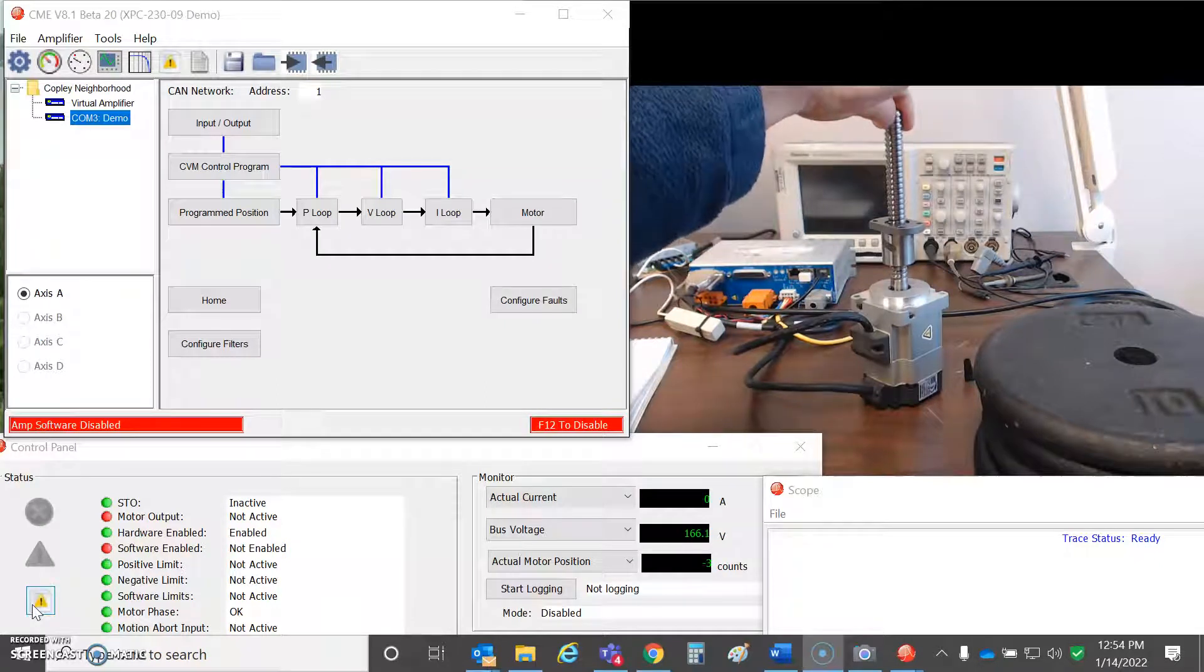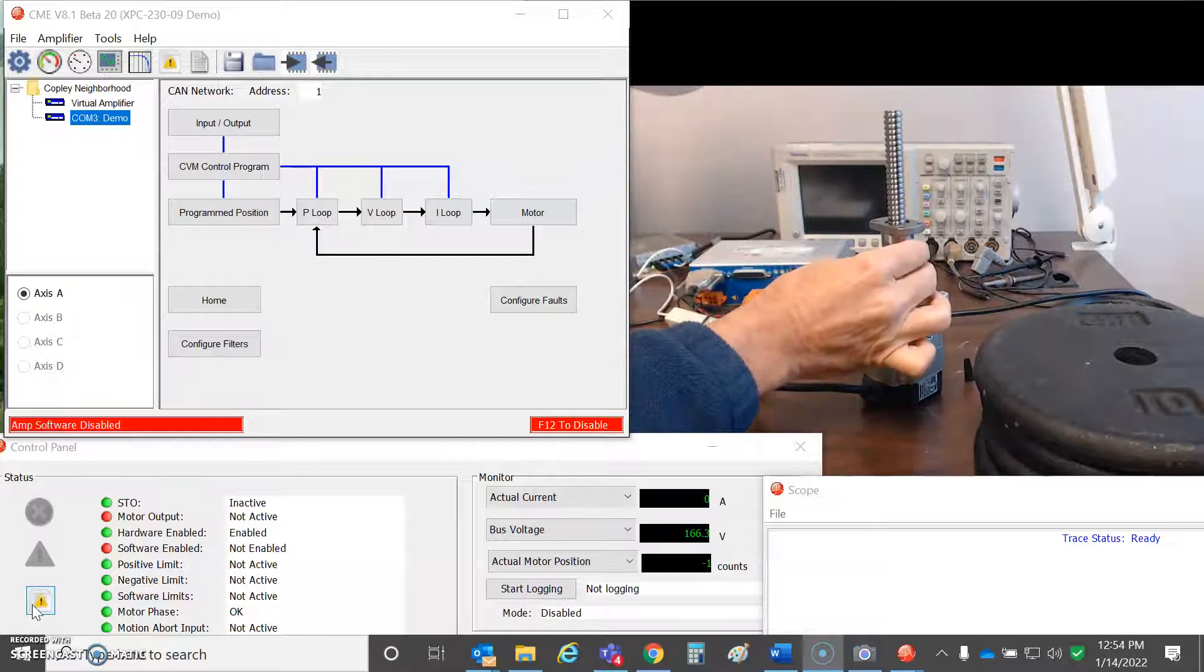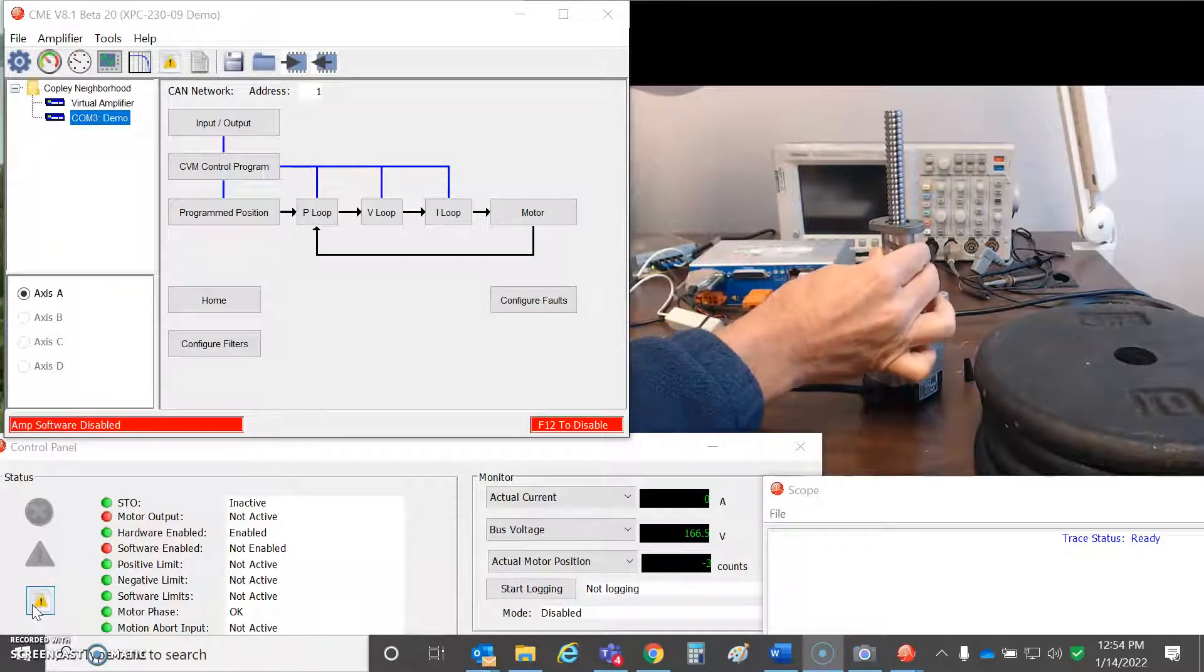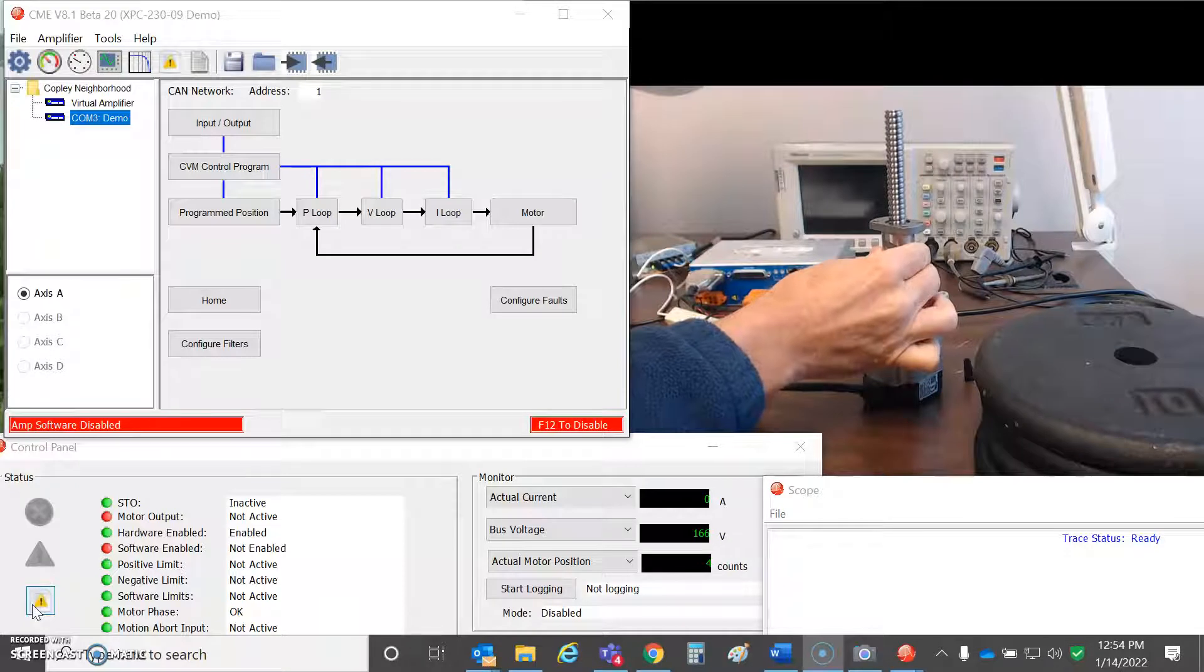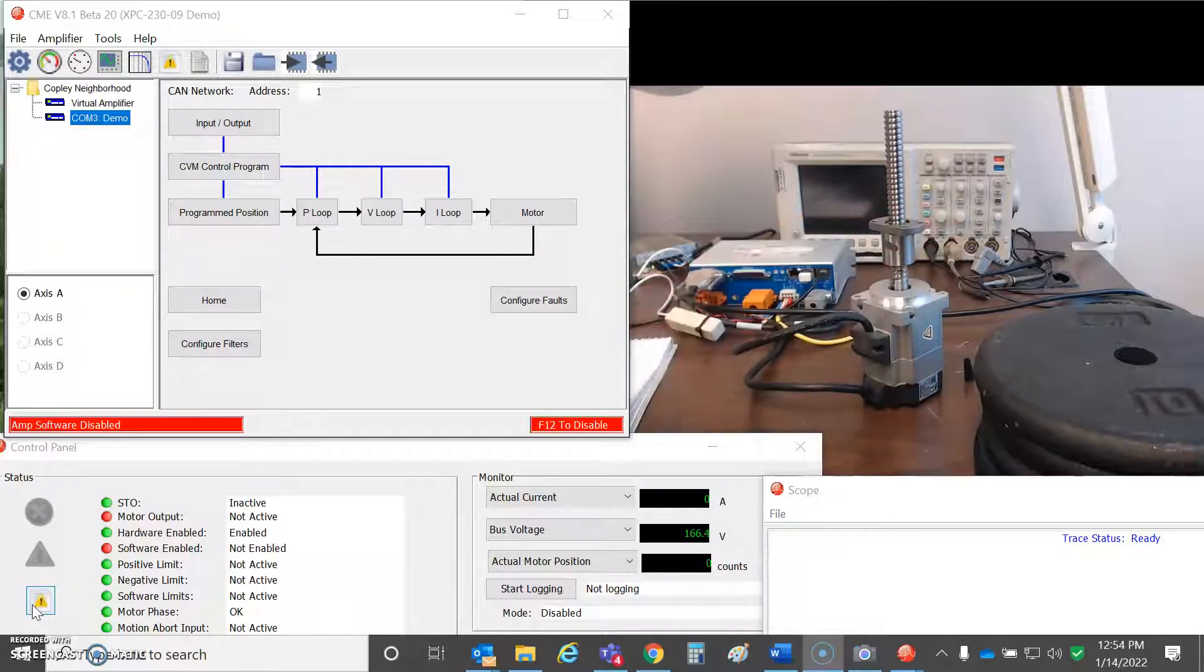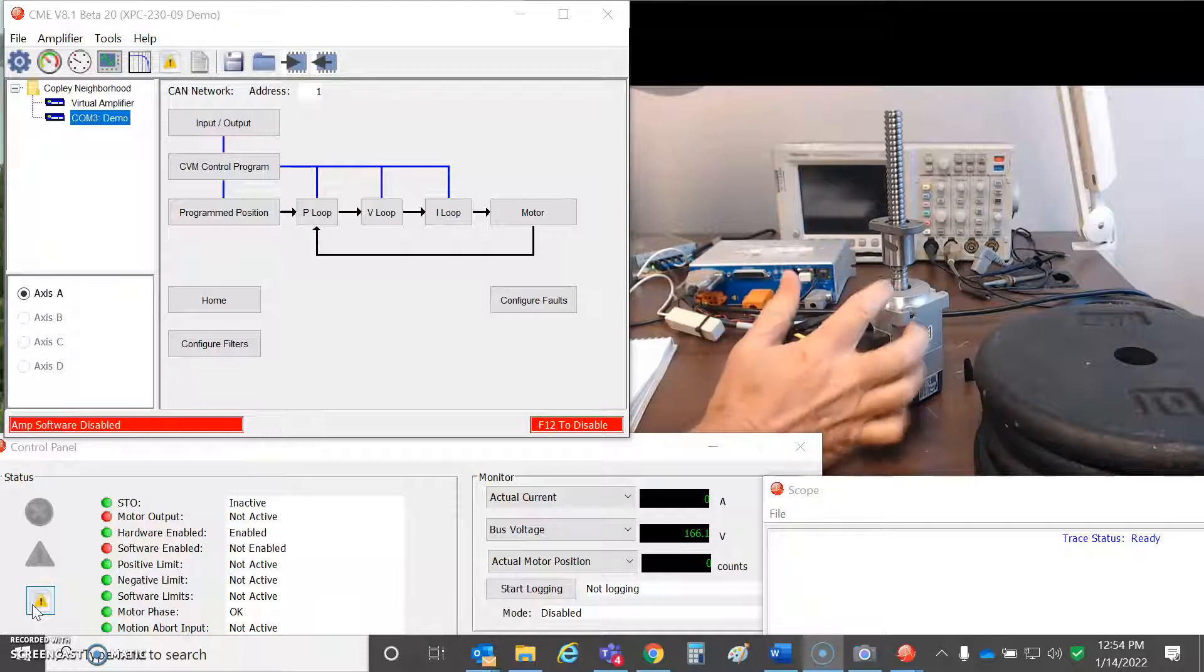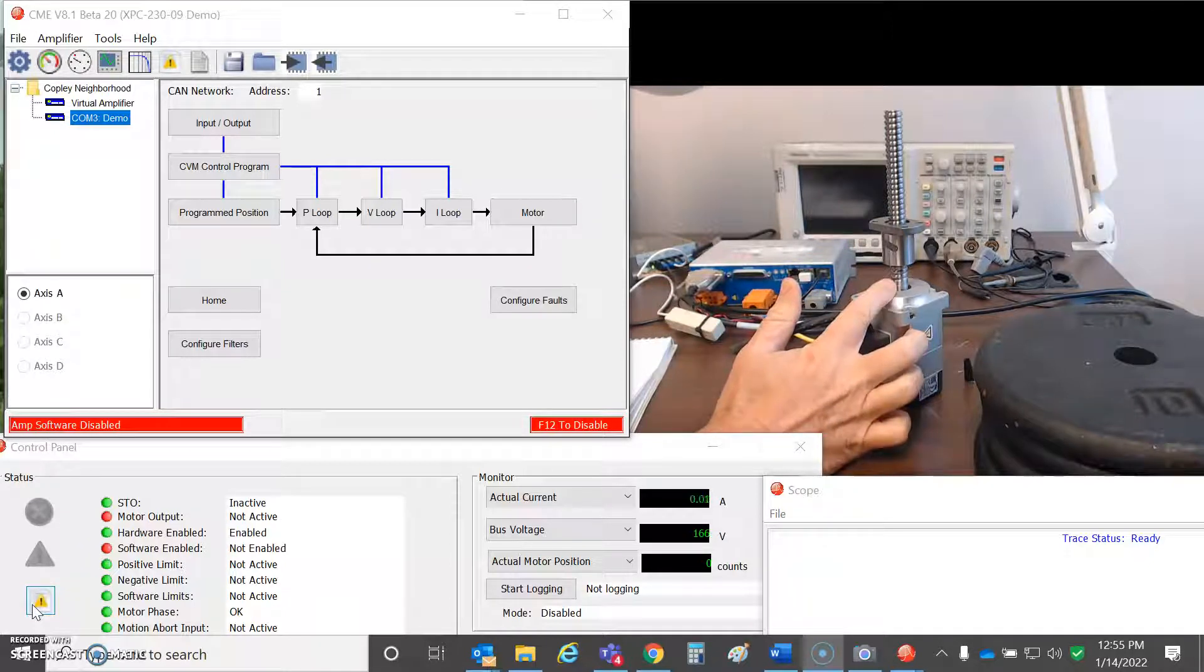You can still adjust the ball screw in your mechanical system, but normally this would be held in place and not allowed to rotate. This has 200 Newtons of loading in the vertical direction.